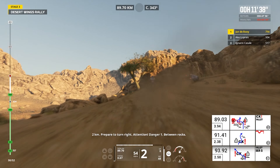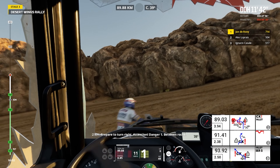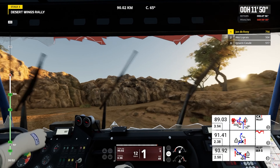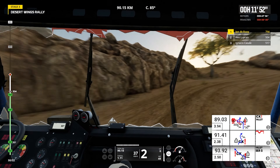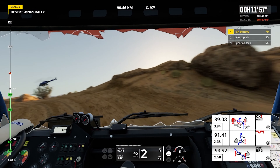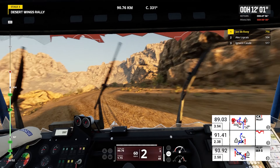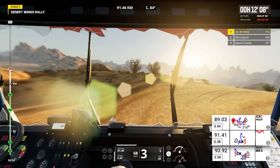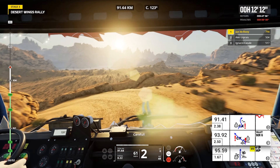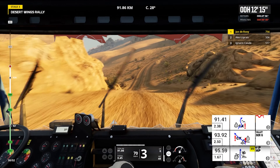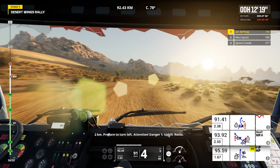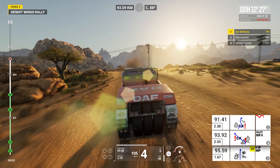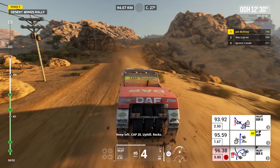Two kilometers, prepare to turn right. Attention, danger one, between rocks. Ouch — that was rough. Right on track, rocks, careful. Two kilometers, prepare to turn left. Attention, danger one, uphill, rocks. Keep left, cap 25, uphill, rocks.